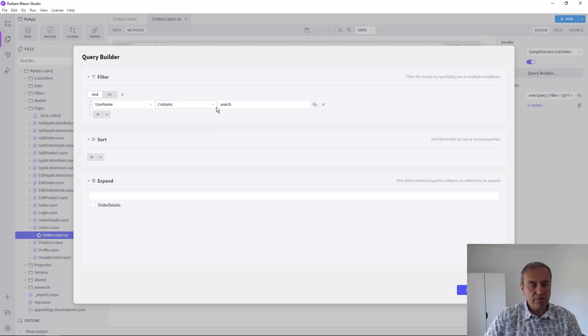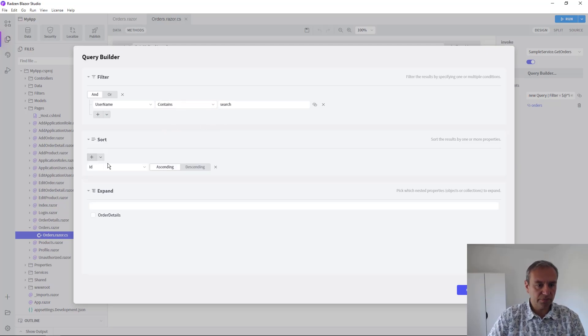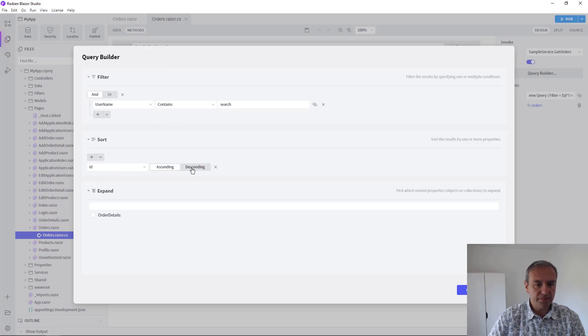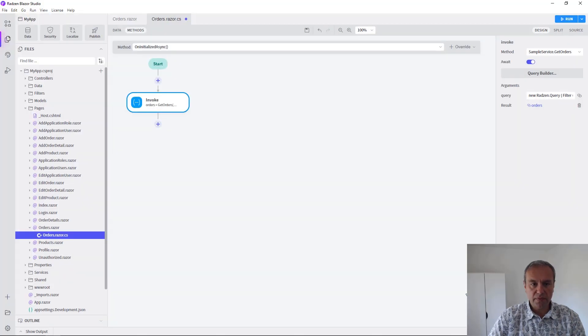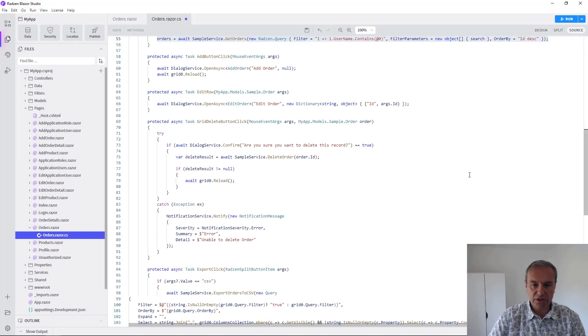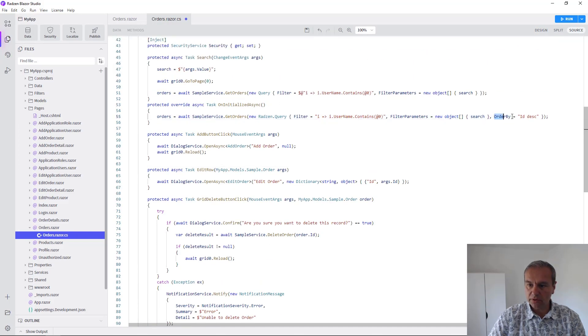What we can do now is to sort our data. Let's add a new sort. For example we can sort by ID descending. Click OK and let's observe what changed in our C-sharp code.